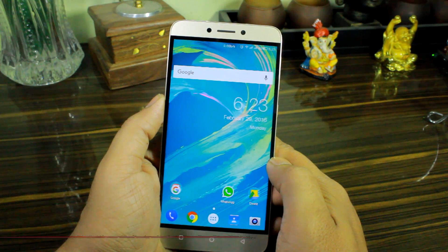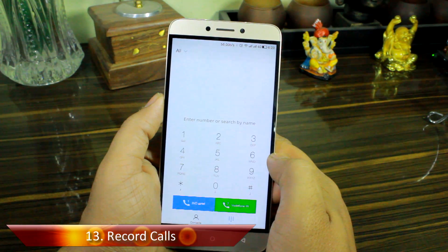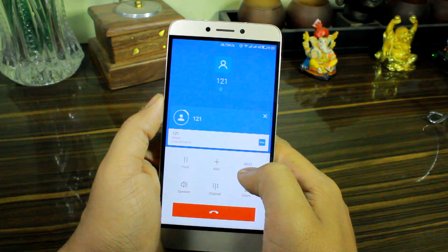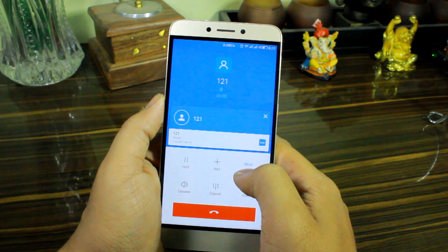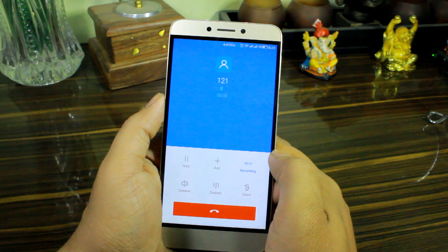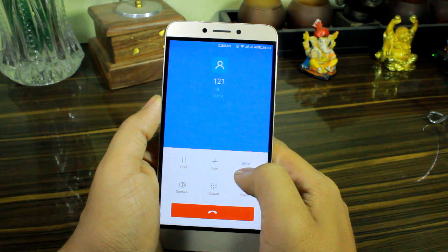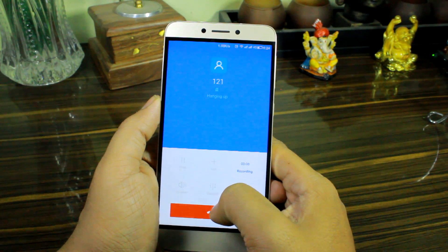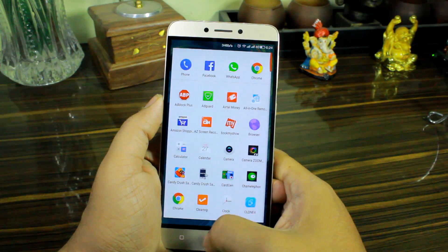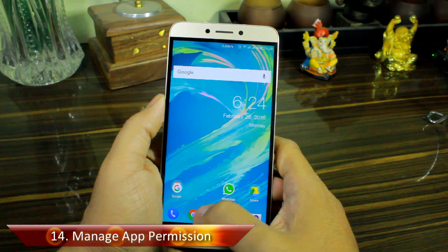Tip number thirteen is about recording calls, and it's a built-in feature of EUI. When you're on a call and want to record it, you get the record button right there on the call screen. Once you tap on it, the recording starts automatically. Once the call is completed, or if you want to stop the recording earlier, you can press the button again. Even on hanging up the call, the recording saves automatically and you can access it in the recorder app installed by EUI.